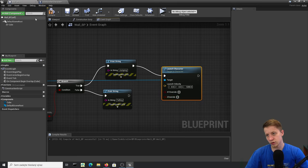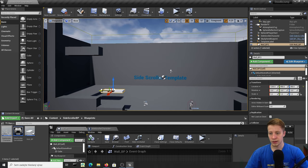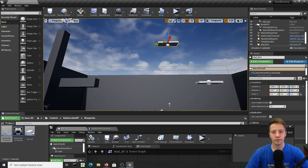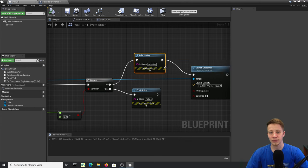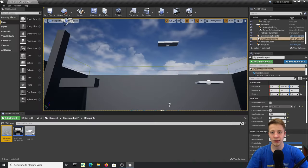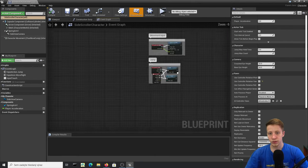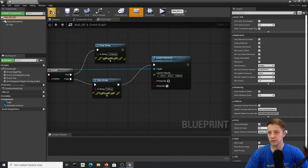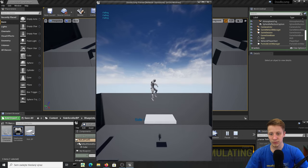We need to enable Override Z Velocity. Let me clean up the test nodes, reposition things, place a few walls to test. I put it in the wrong branch initially — it was launching him on jump instead of fall. Let me fix that: connect Launch Character under the False (falling) branch. Now if I fall onto a wall it launches him back up.